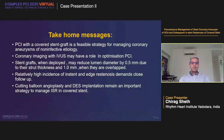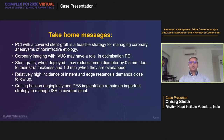The take-home messages are: PCI with a covered stent graft is a typical strategy for managing aneurysms of non-infective etiology. Imaging with IVUS may have a role in optimization. Stent grafts when deployed may reduce the lumen diameter by 0.5 mm due to strut thickness, and almost 1 mm when overlapped. A relatively high incidence of in-stent restenosis demands closer follow-up. Cutting balloon angioplasty and drug-eluting stent implantation remain important strategies to manage ISR in the covered stent. Thank you.